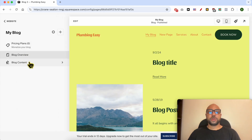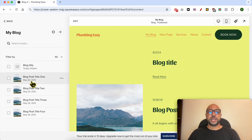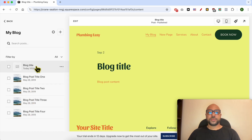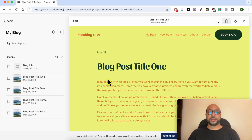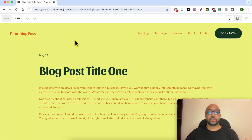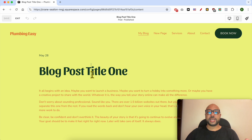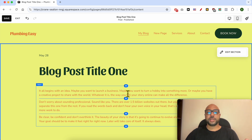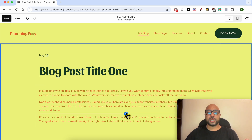Then go to blog content and select the blog post you want to add your pictures on. For this example, first you need to click on the edit button to go into the editing mode. Select where you want to add your picture — let's go with this place, for example.